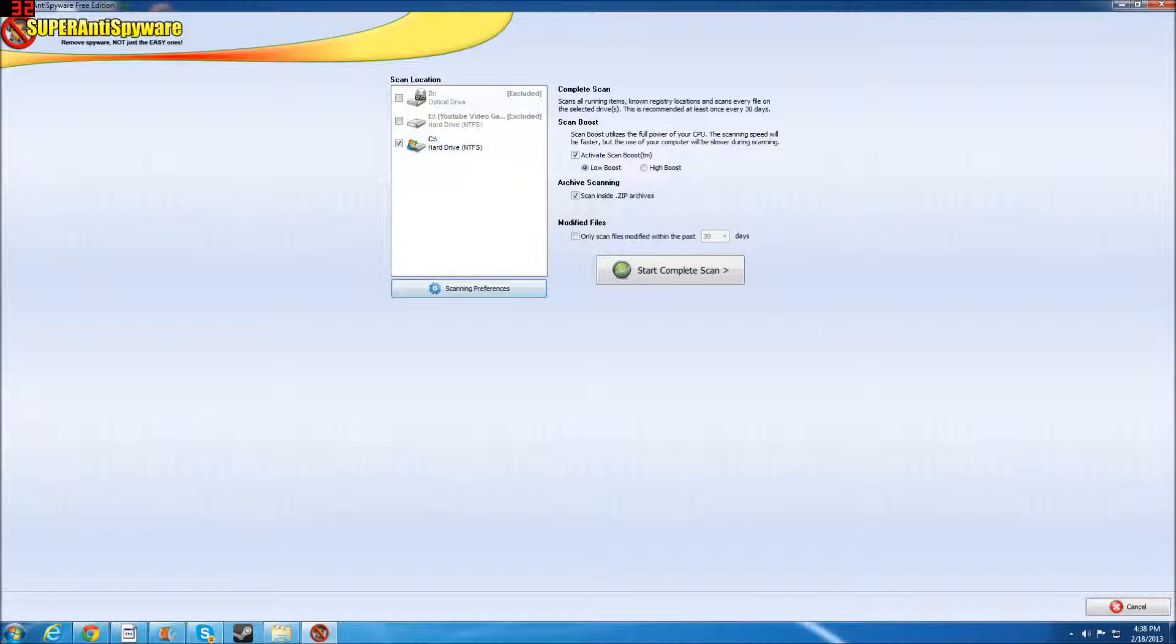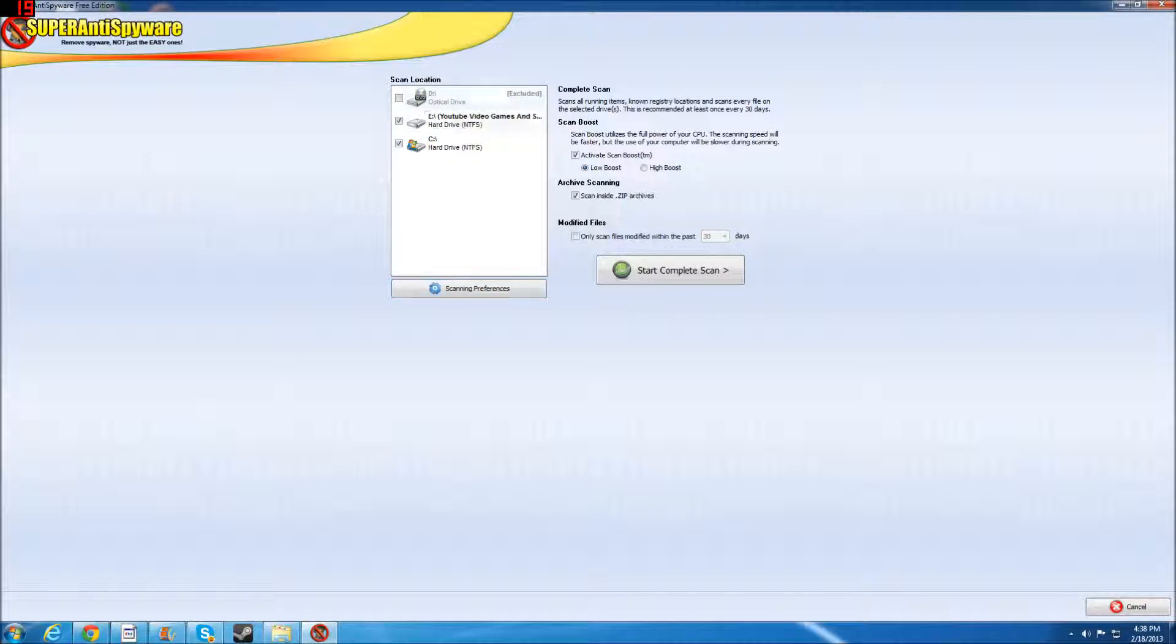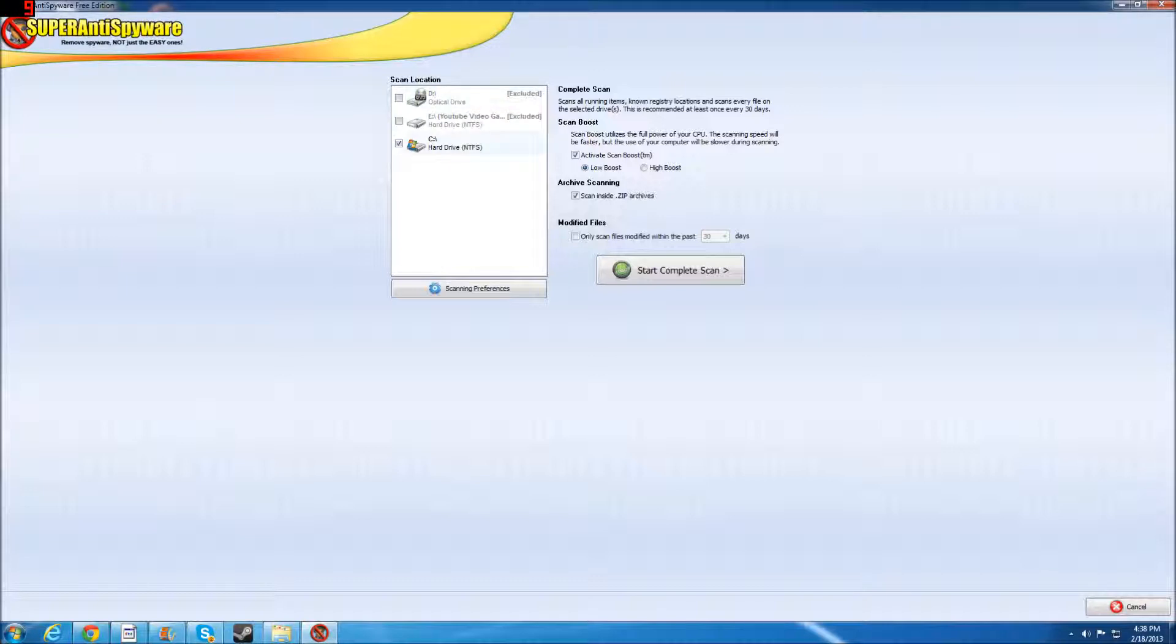Now, to do that, as you just saw, I clicked complete scan, and then I pressed start scan. Now, we don't want that one. But we want these included in our scan.